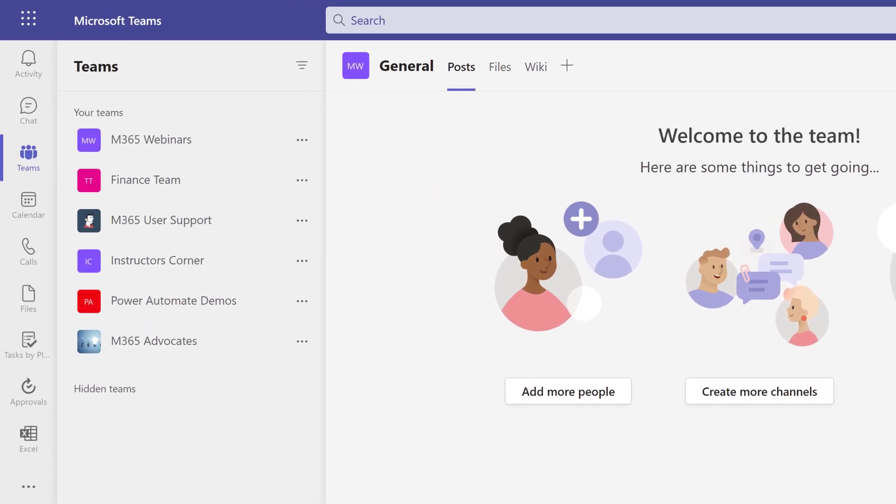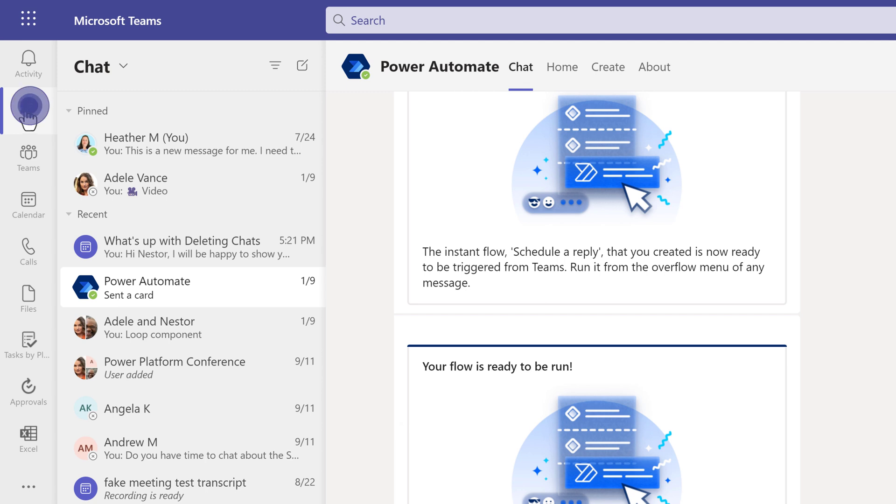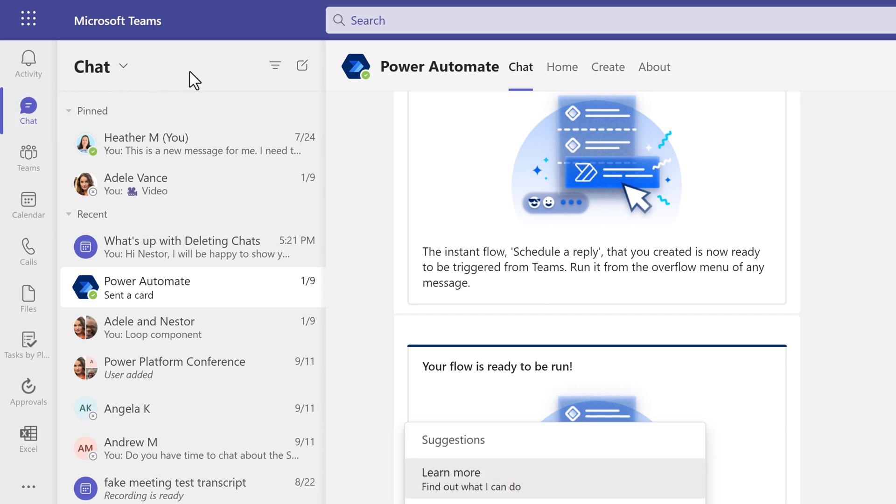I have navigated to Microsoft Teams and I am opening the chat pane from the left-hand navigation menu. Deleting the chat is fairly simple, but there is one quirky thing that I have discovered related to meeting chats, so let's start there.